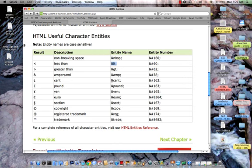And by the way, if you really want an ampersand, it's ampersand, A, M, P, semicolon.